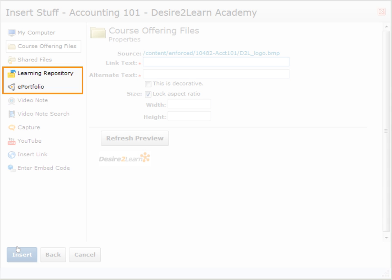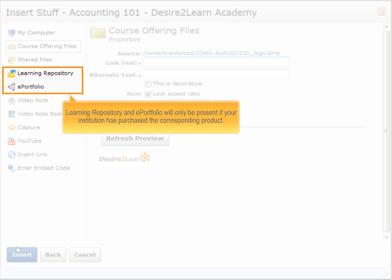The Learning Repository and ePortfolio are separate products that integrate with the learning environment. These options will be present here if your institution has purchased the corresponding product.